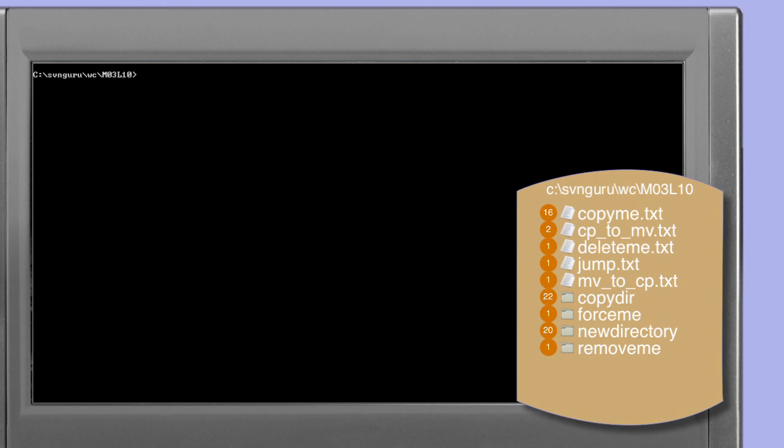If you've not already done so, change your current directory so that you're sitting in the root of the MO3L10 working copy as provided in the course pack.